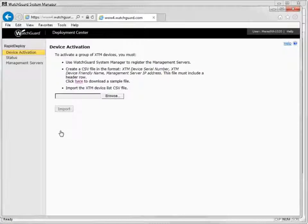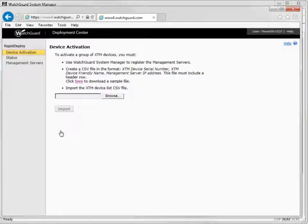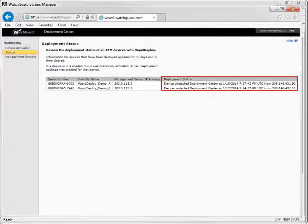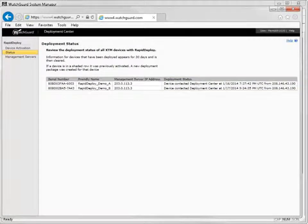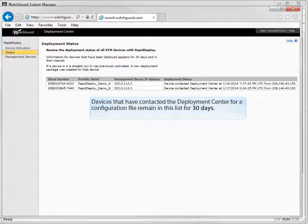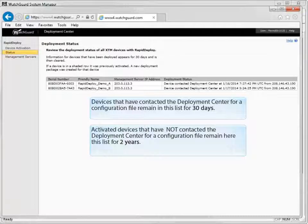Step 5 is to verify the deployment status of each Firebox or XTM device to determine which devices have received a basic configuration file. Connect to the Deployment Center and click Status. The Deployment Status column shows the current status for each device. If you see a shaded row, the device in that row was included in the imported CSV file but was already activated for the same management server. Devices that have contacted the Deployment Center for a configuration file remain in this list for 30 days, while activated devices that have not contacted the Deployment Center remain in the list for 2 years.